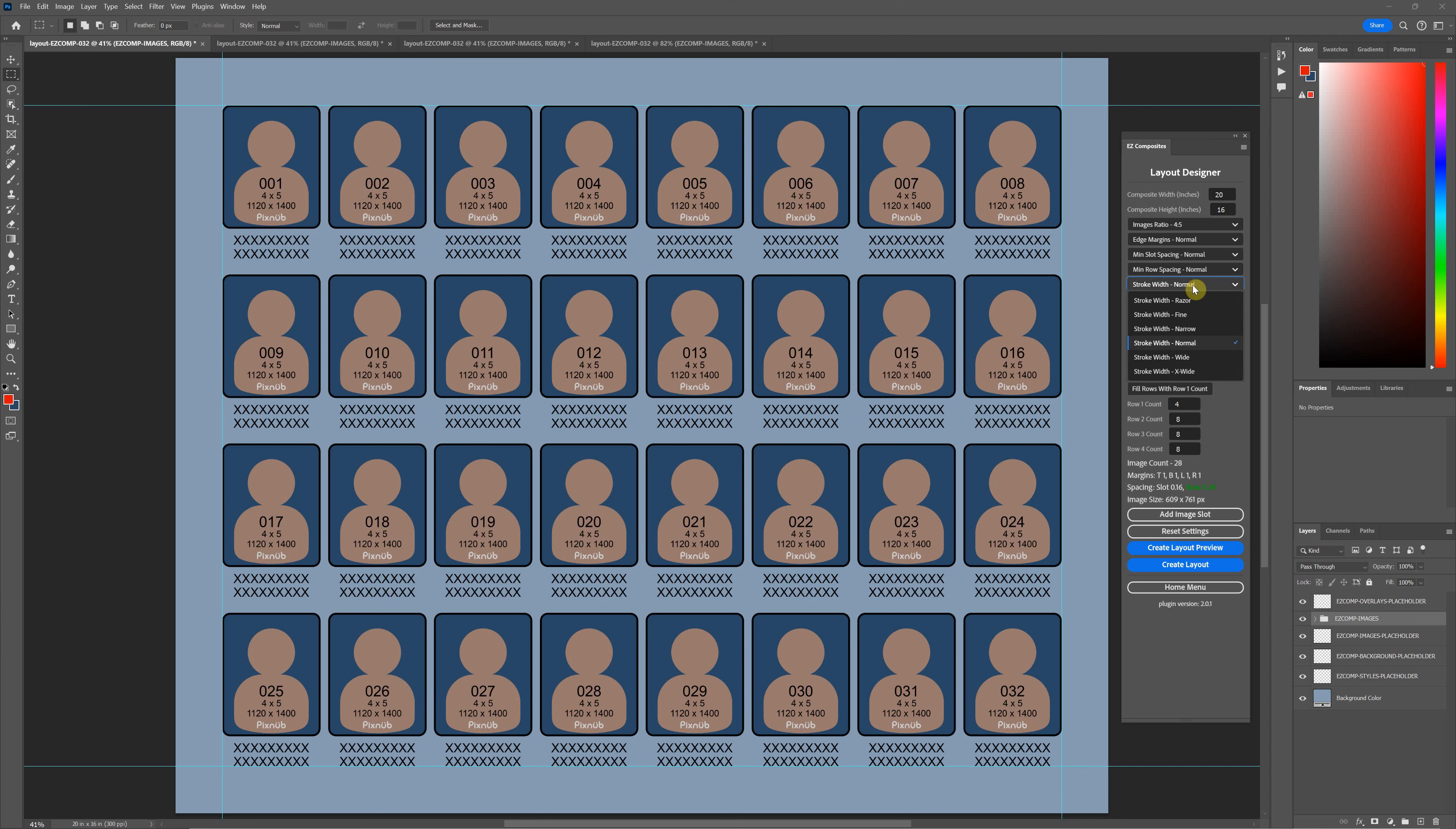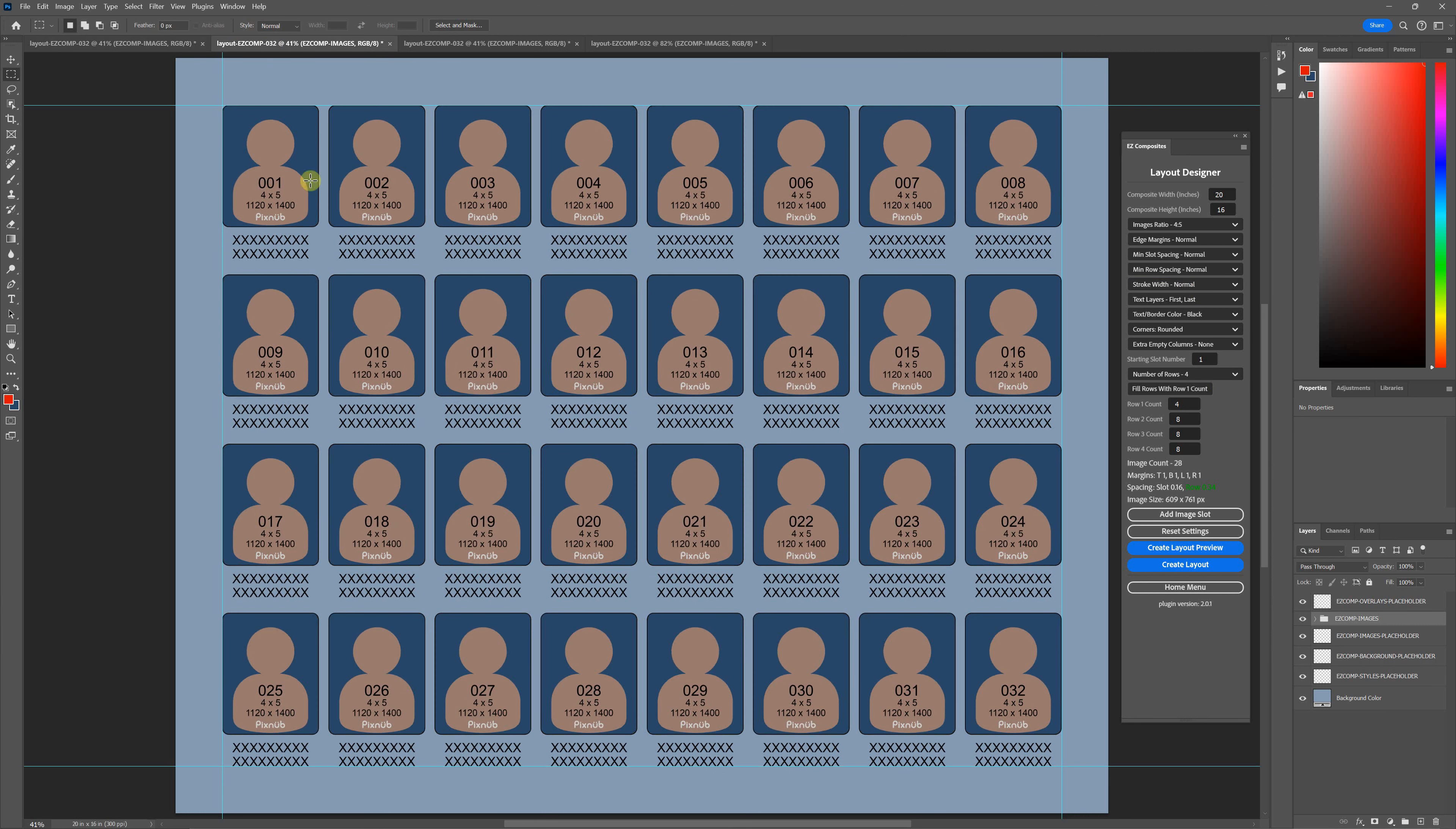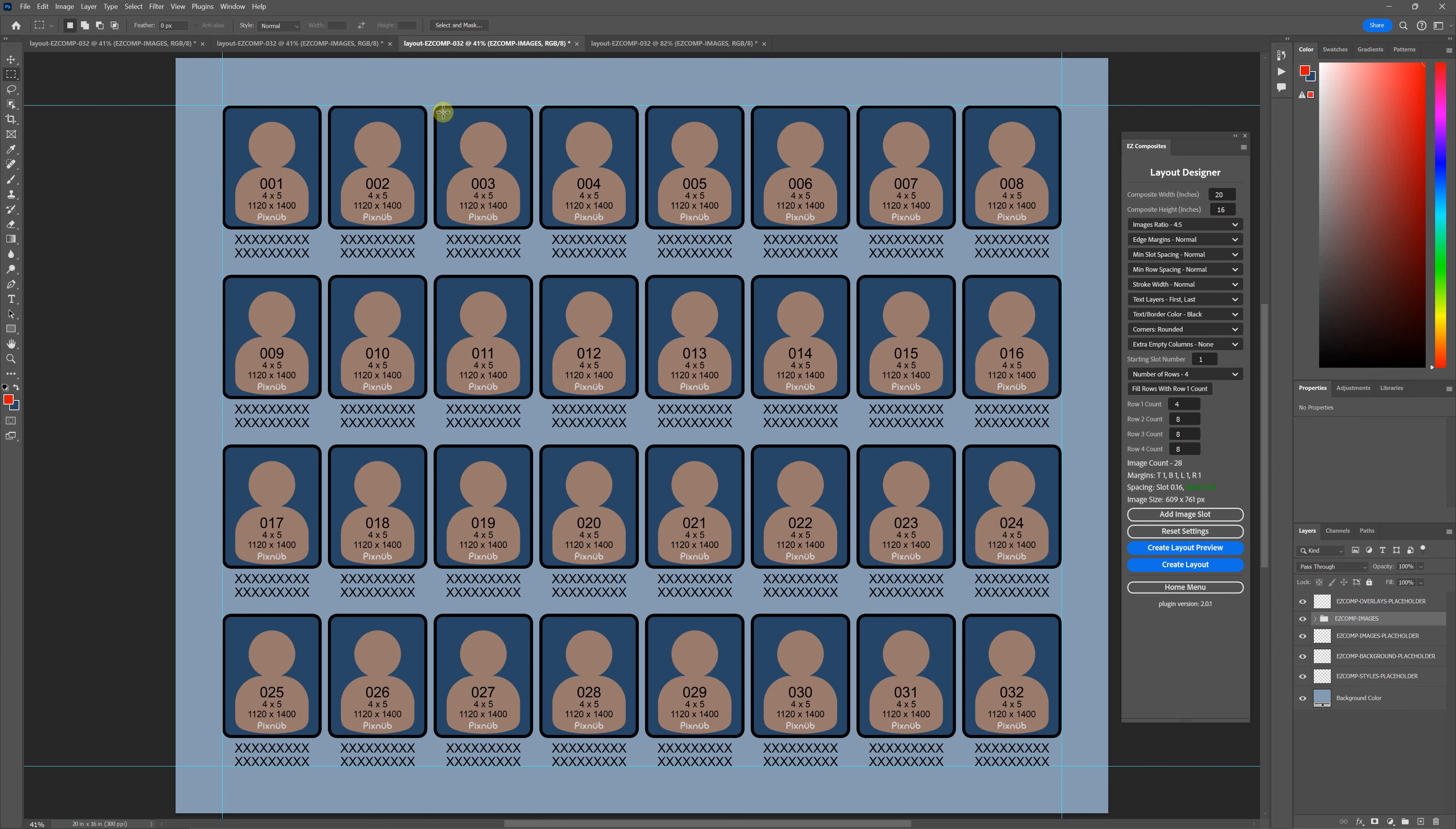There's six different levels: razor, fine, narrow, normal, wide, and extra wide. Here's an example of normal. Here is razor. Here is extra wide.